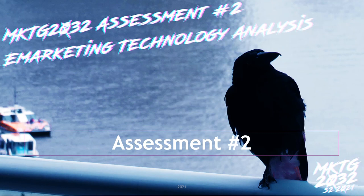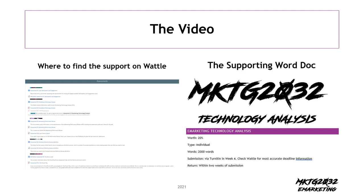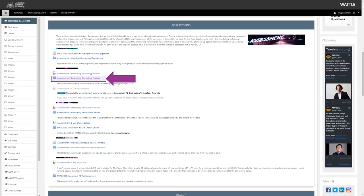Welcome to the assessment brief for the e-marketing technology analysis, also frequently referred to as the ETA. This particular set of support materials are available on the Wattle site, located in the pop-up drop-down breakout folder. There is a PowerPoint file and a Word document. The Word document has a lot of additional nuance and detail compared to this video and the PowerPoint file, so please make use of both assets in your preparation for this assessment task.